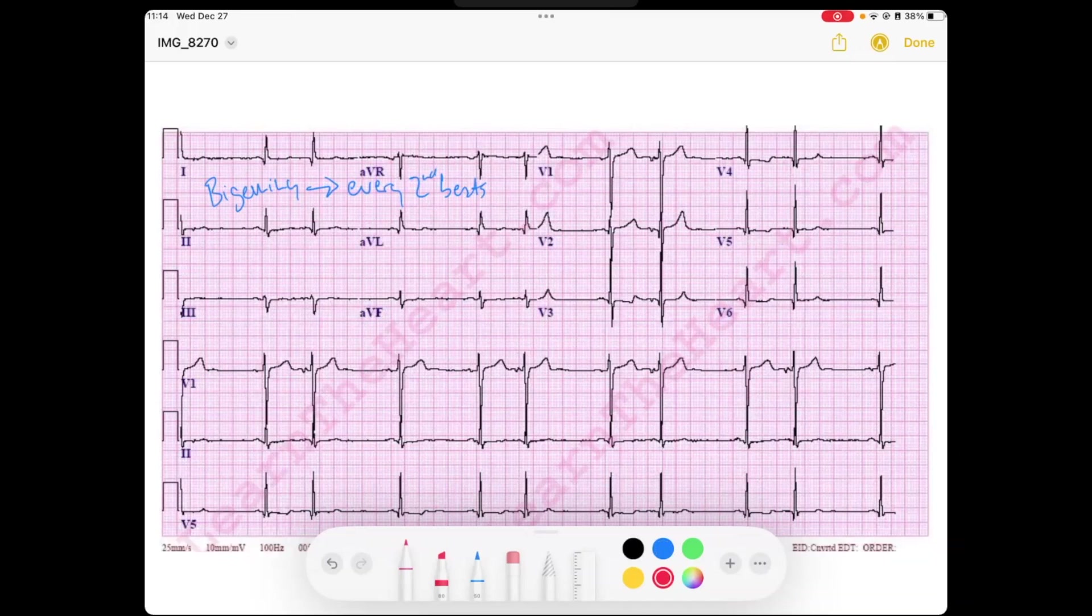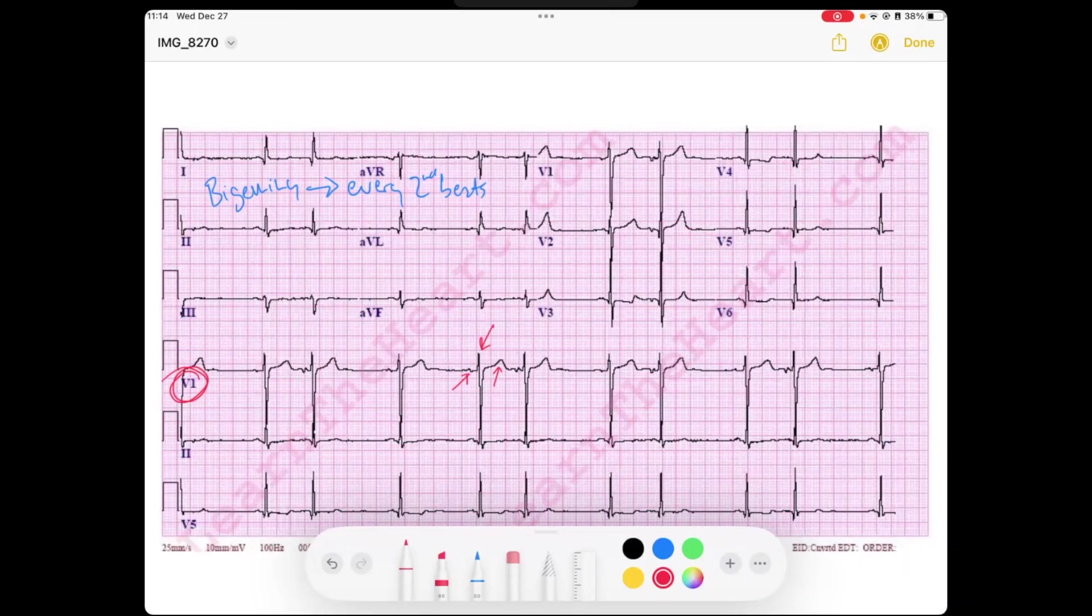Let's take a look at this V1 rhythm strip. If you look down here, you see I've got this P, then you've got our QRS, and then our T. And then you have that all happen again right here. Then you've got a little bit of a pause.